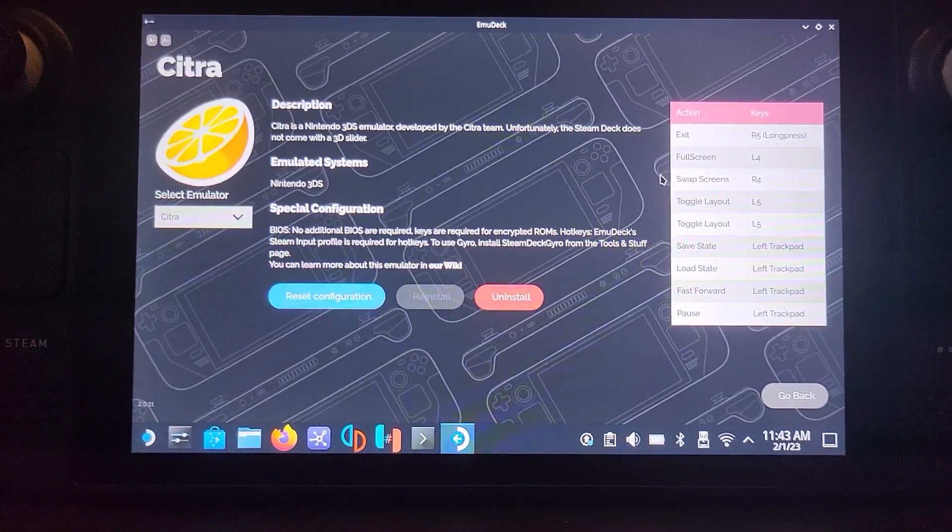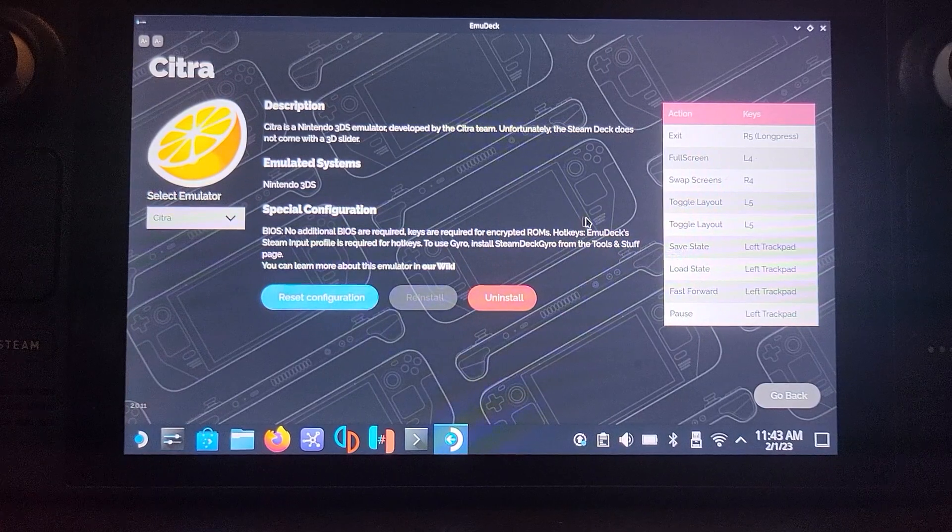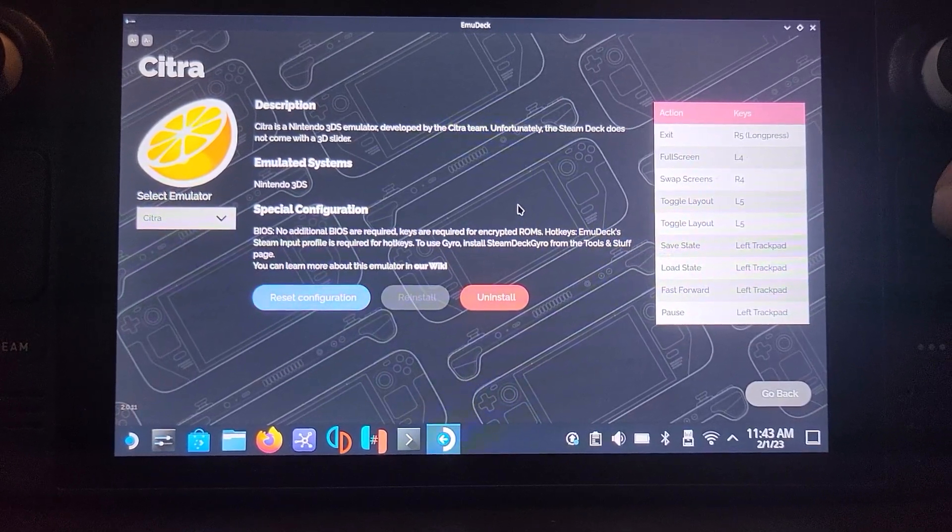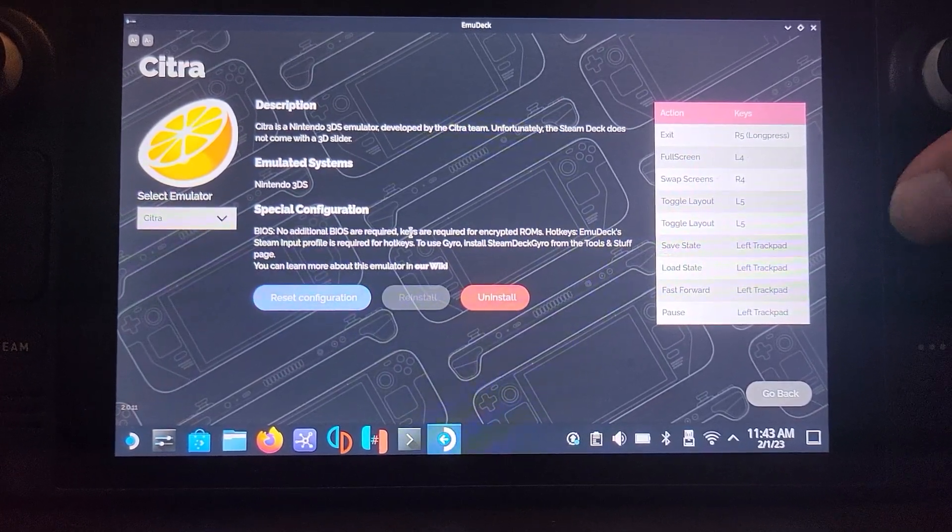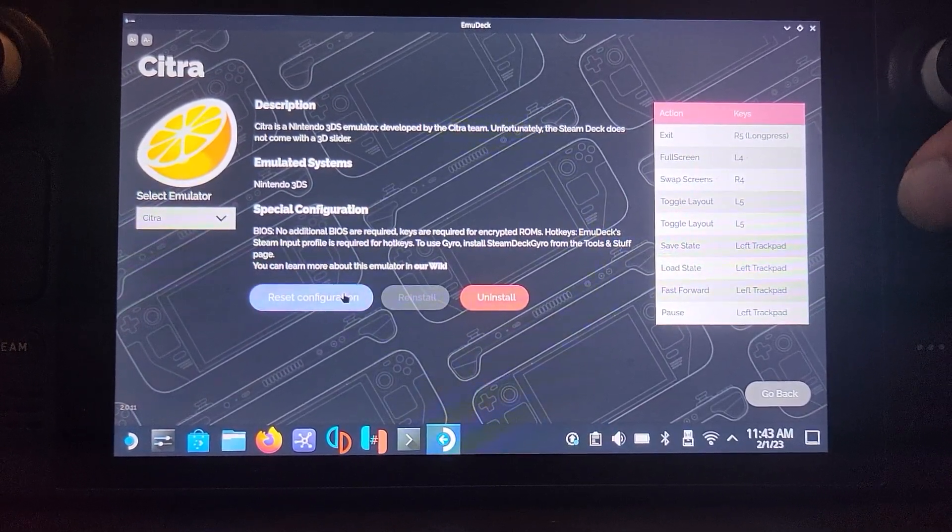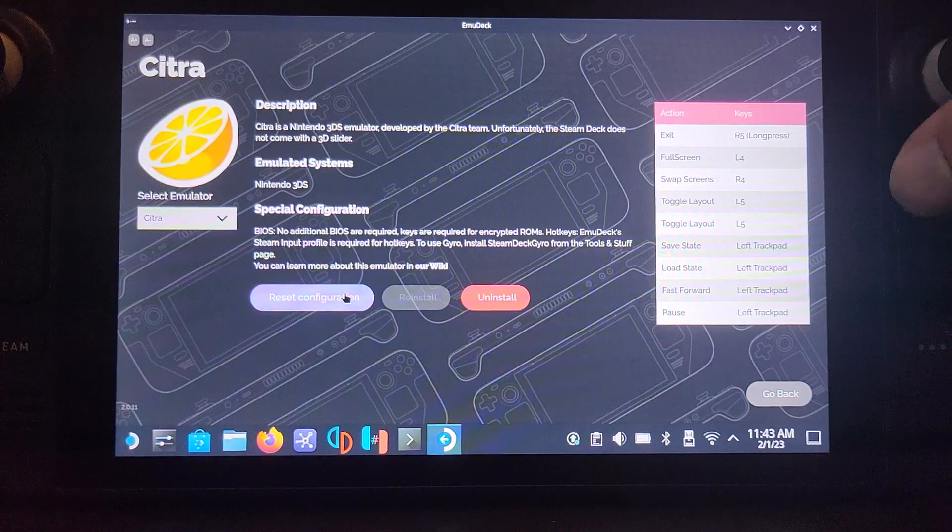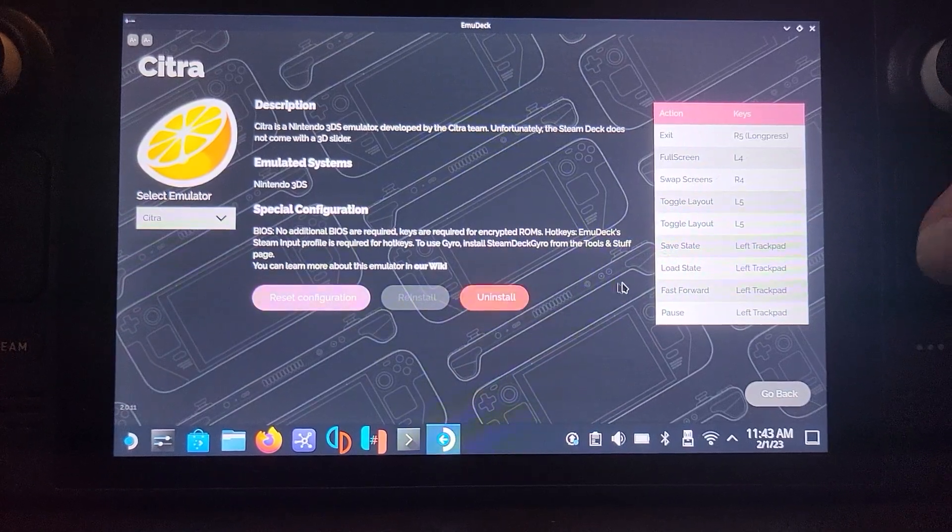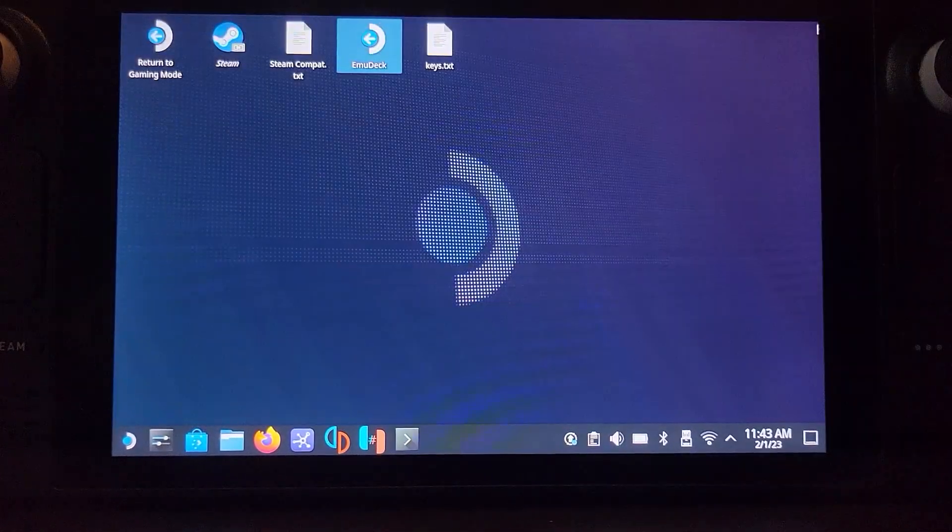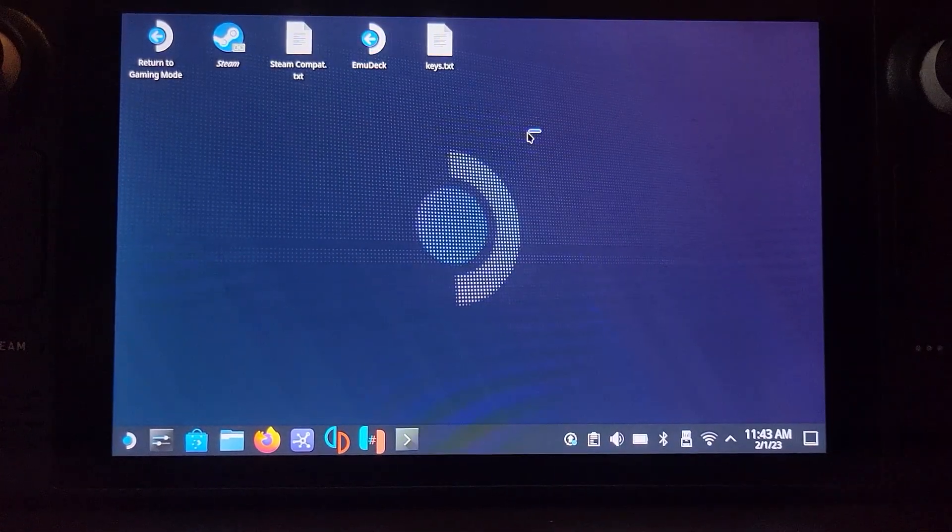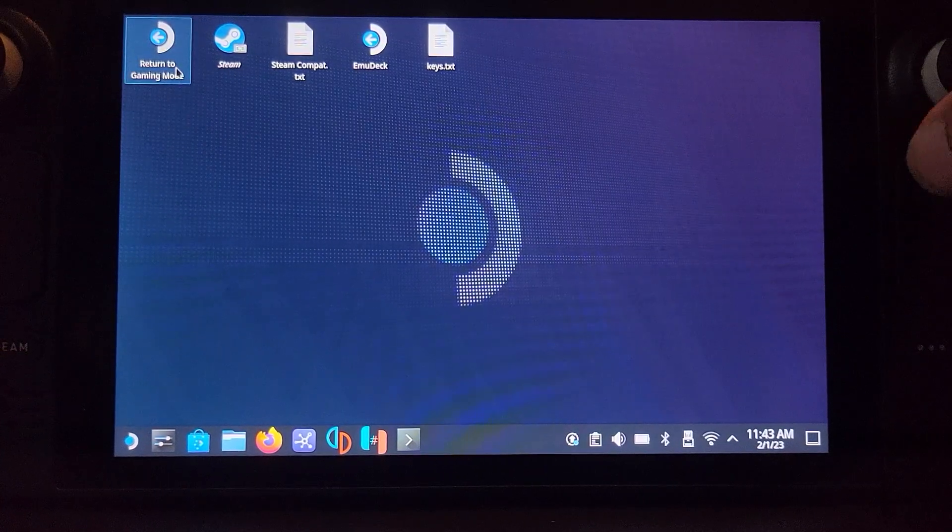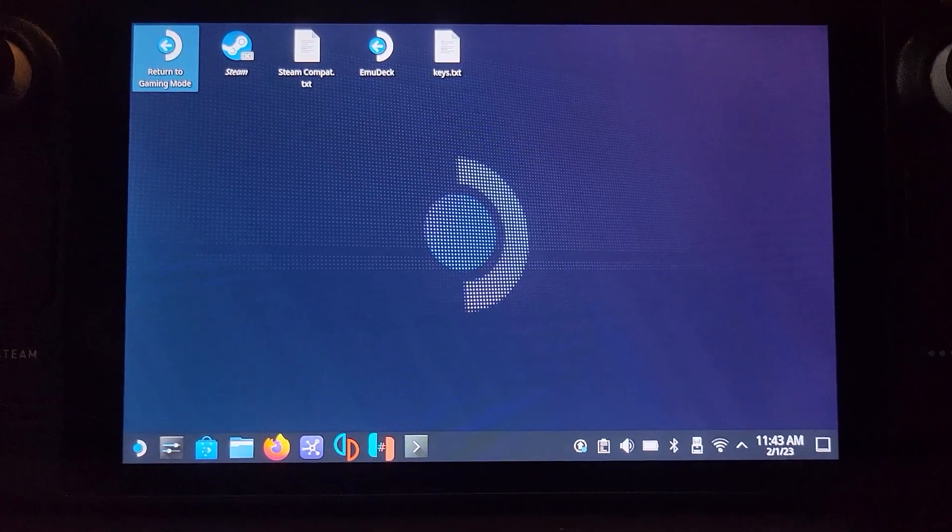If let's say you mess around with your Citra configuration and you mess something up, you don't know what it is, go here, click reset. You'll reset it. And click after we're done. Now click return to gaming mode and now let's launch up some games.